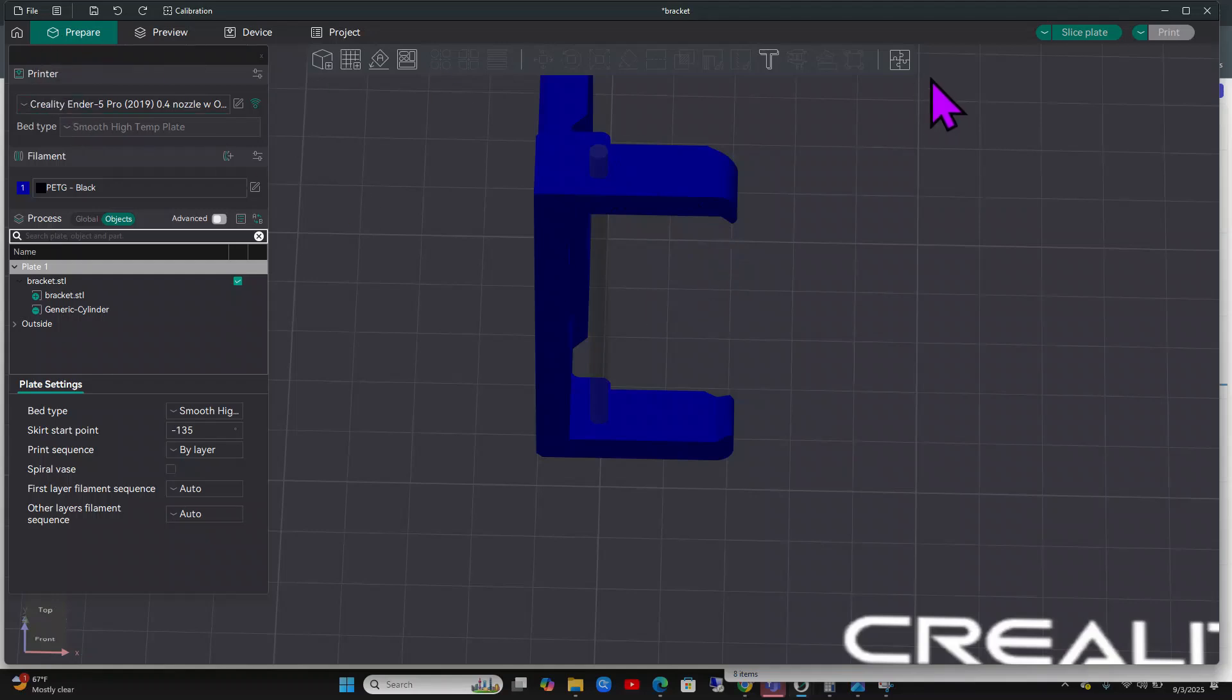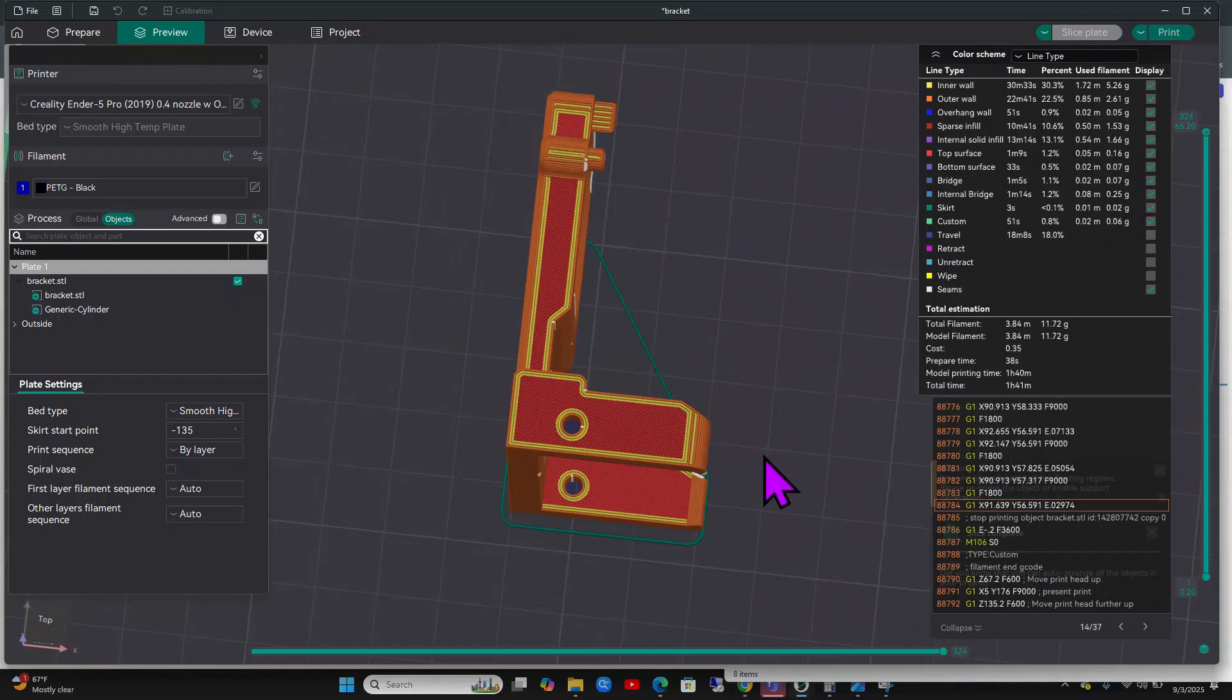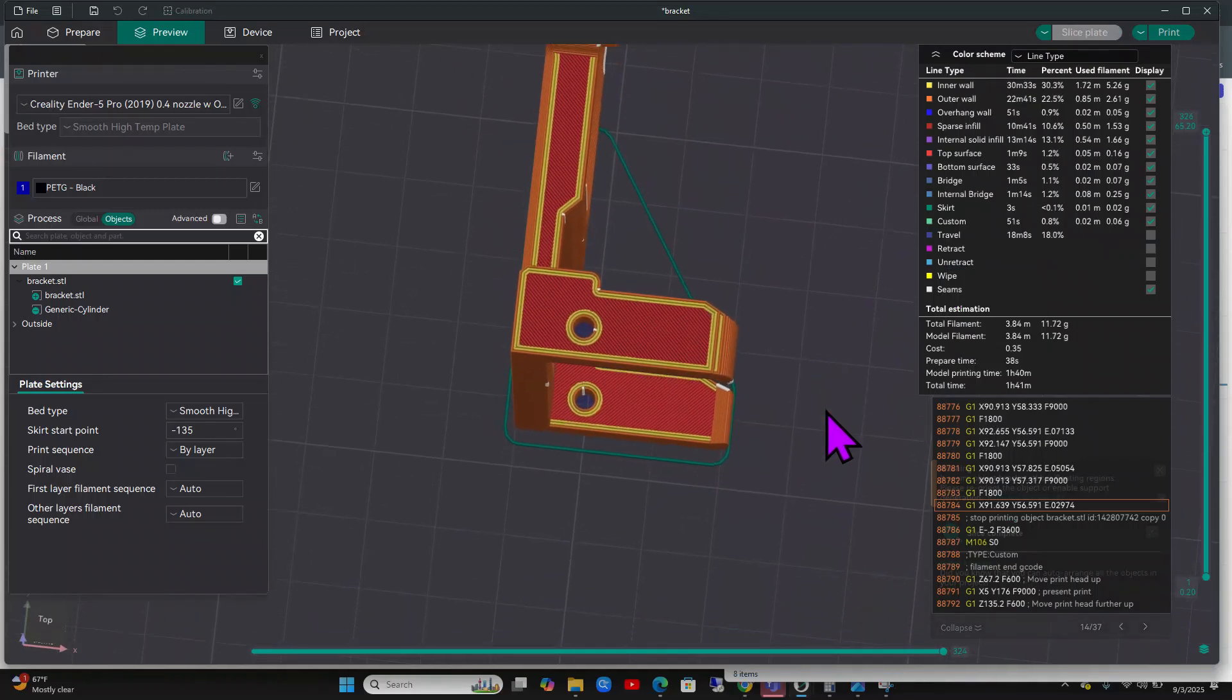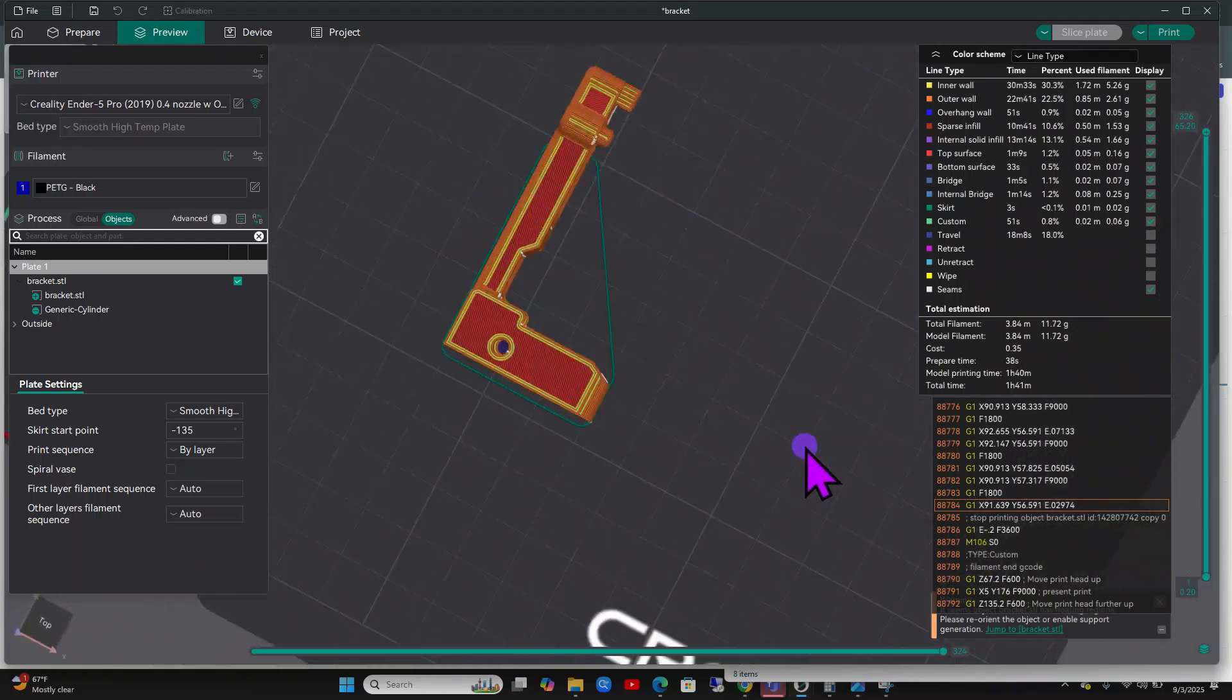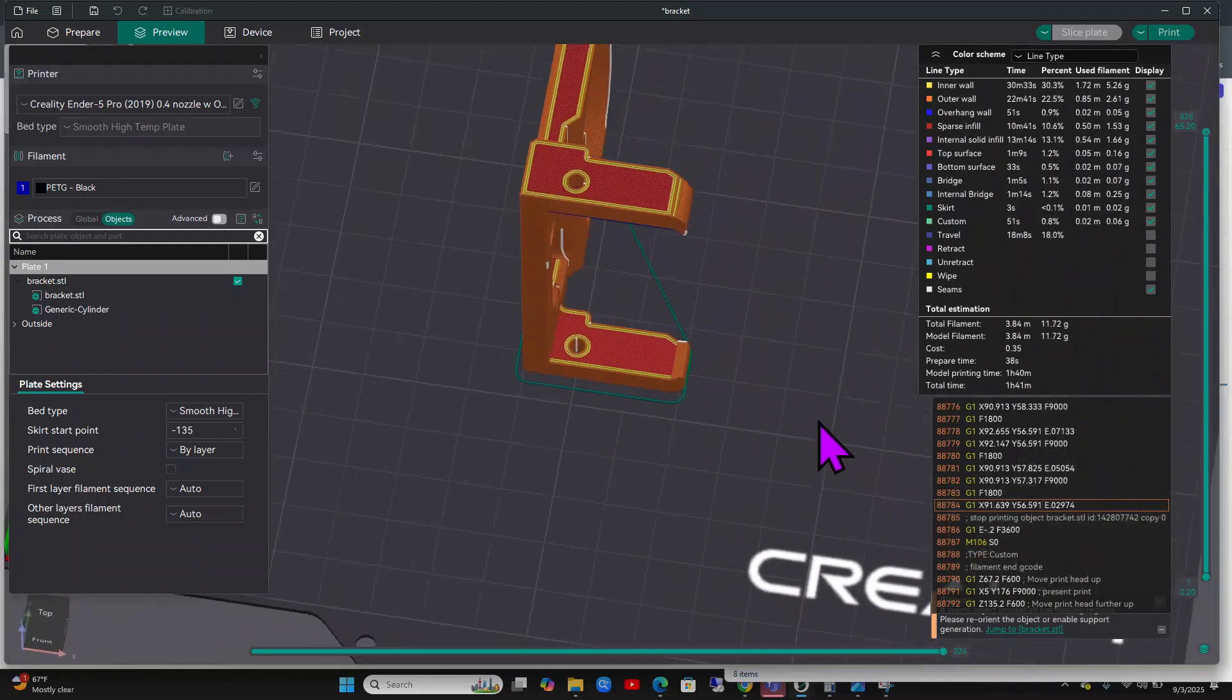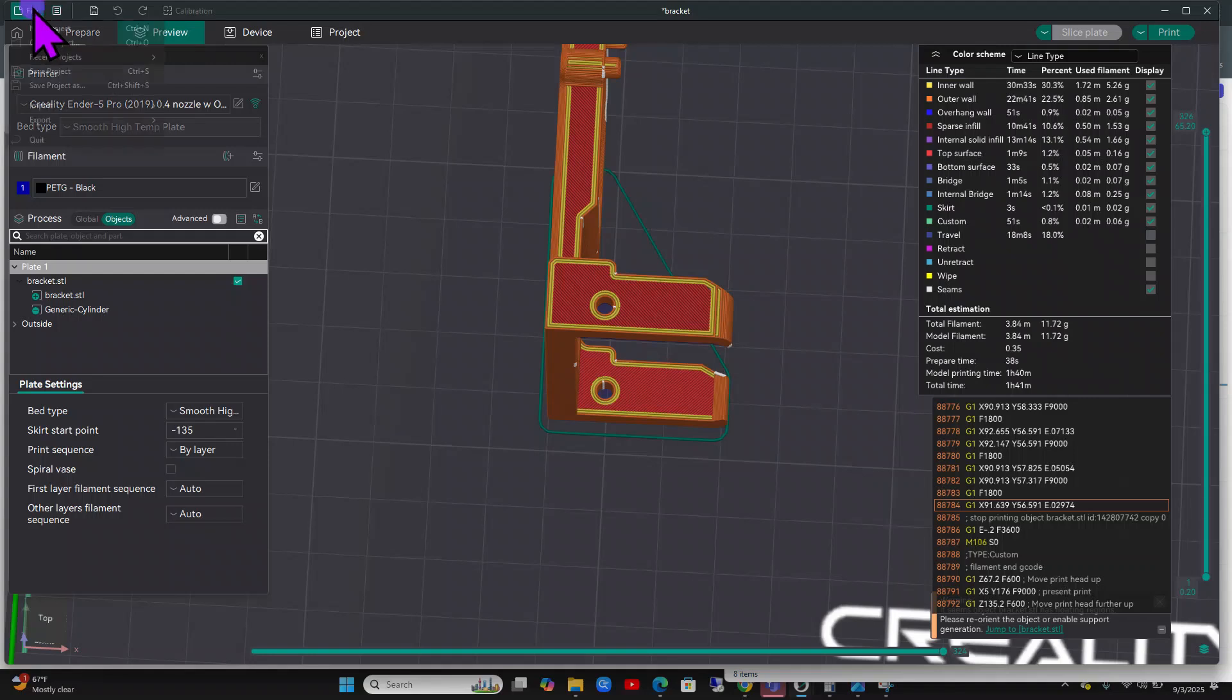Let's go ahead and slice it. And now if you look there's a hole right there. Perfect. Beautiful. Okay.